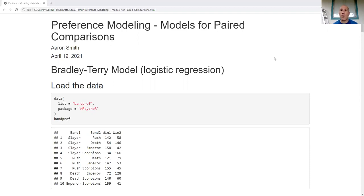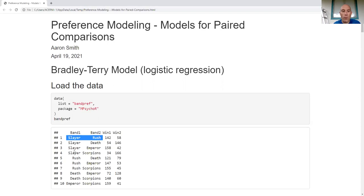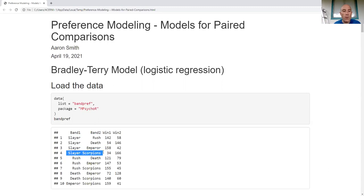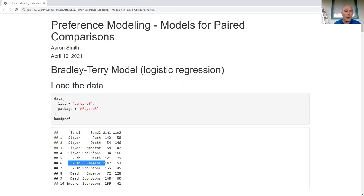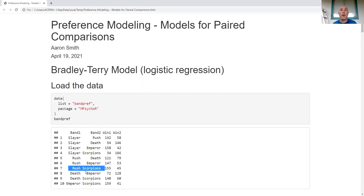The first model is based off of logistic regression — technically not logistic regression, there is a mathematical difference, but it's the right way to think about it. If you're not going to work out all the details on pencil and paper, just think of it as fitted similar to logistic regression. We're going to take band data. Somebody went through and asked: do you prefer Slayer or Rush? Slayer or Death? Slayer or Emperor? Slayer or Scorpions? Then Rush or Death, Rush or Emperor, Rush or Scorpions, and so on — they went through all the possible combinations. This is going to be a complete pair comparison study.